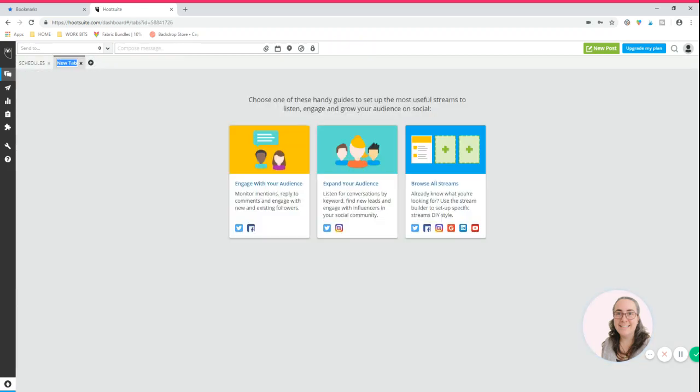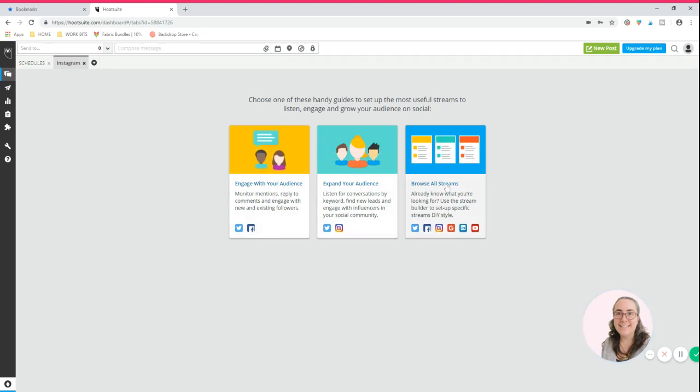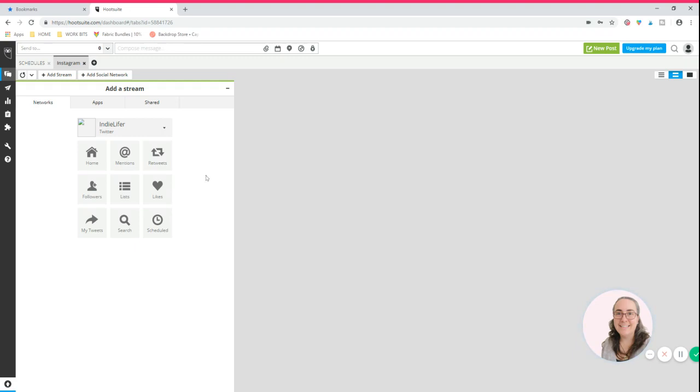So at the top you can name a new tab, so I'm going to call it Instagram. And what it does is it asks you to add the content that you would like. So I'm going to press this one, browse streams, then it will add what Hootsuite calls a stream. So that means a column of information that you can see, certain things that you ask of Hootsuite to show you.